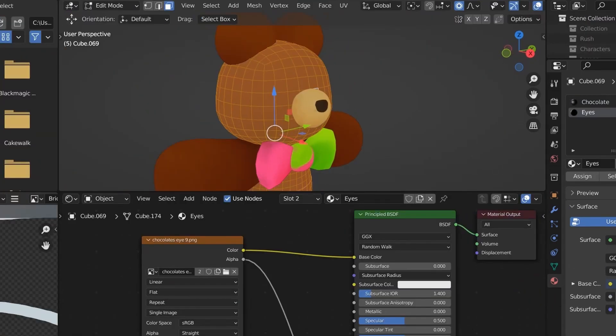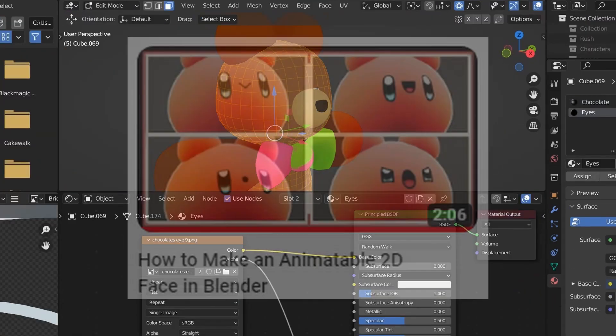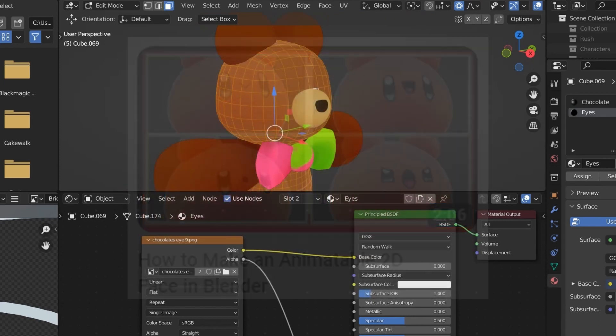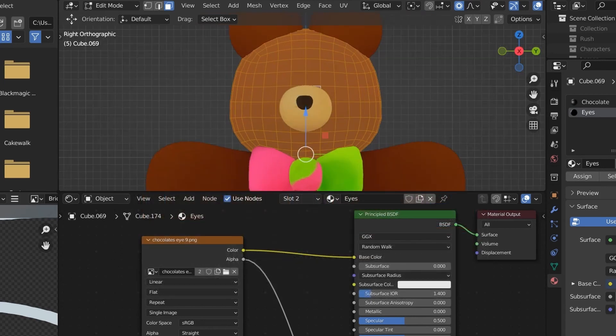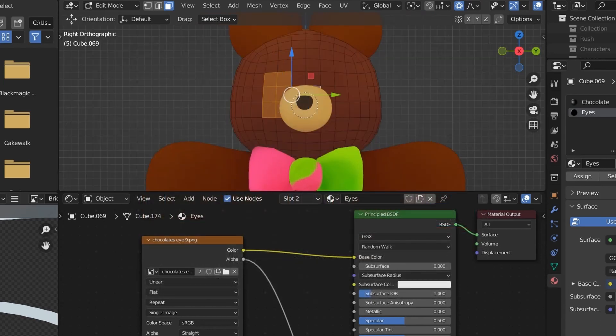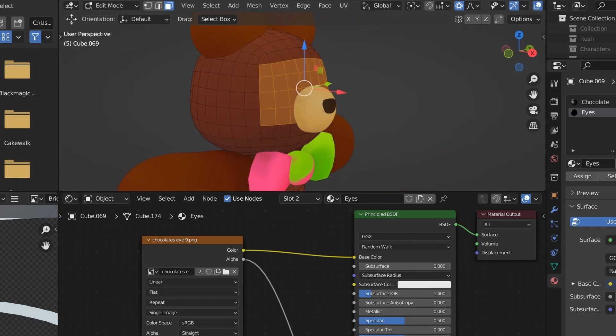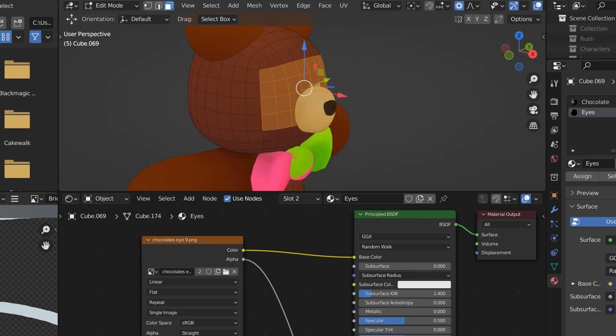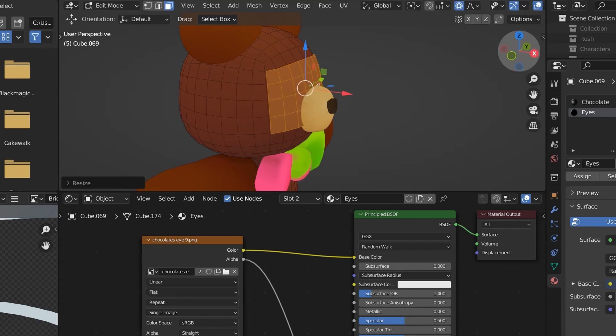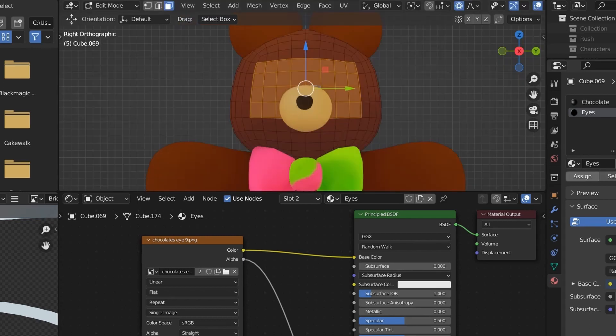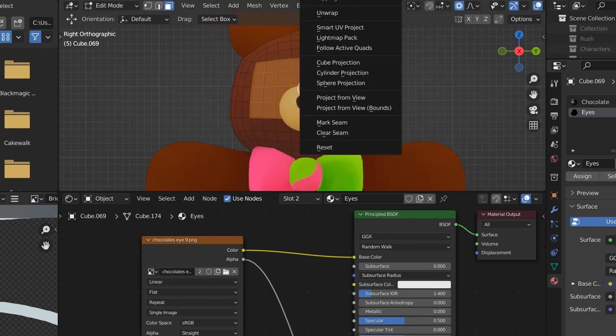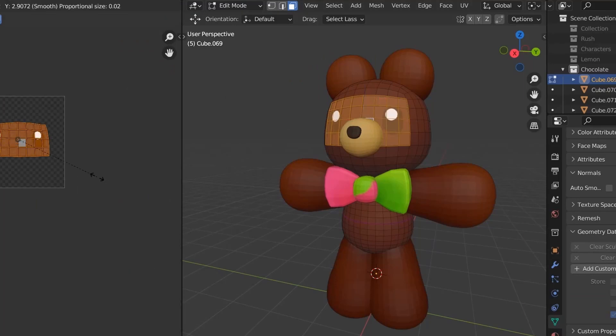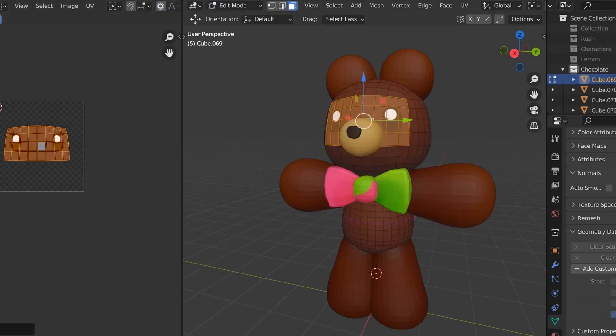I went over more on how to do that in other videos, so I'll just go over quickly what I do. Basically, I just made a new material and added an image node with the eye texture on it. I then selected the part of the mesh where I wanted the eyes to be, then duplicated it and moved it out a very tiny amount. After that, I then unwrapped it the same way I did with the body.